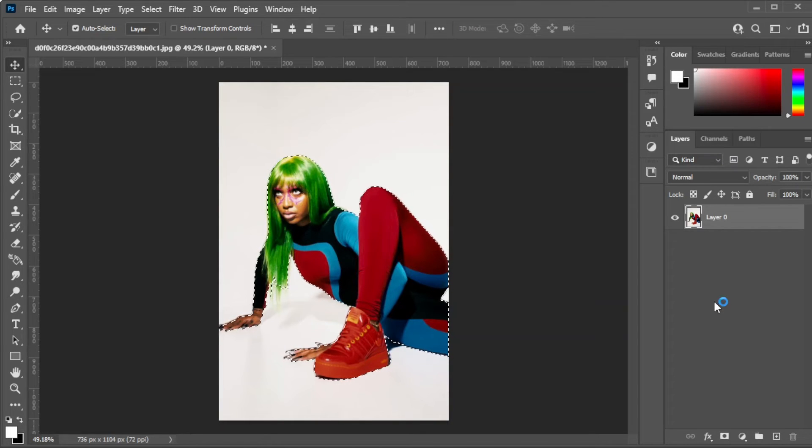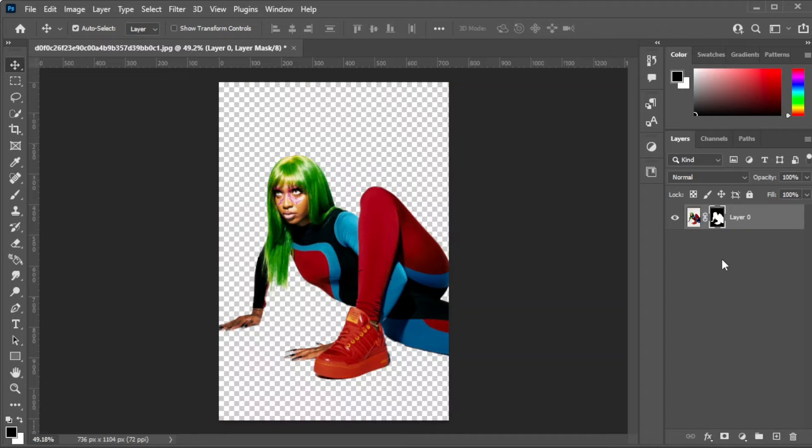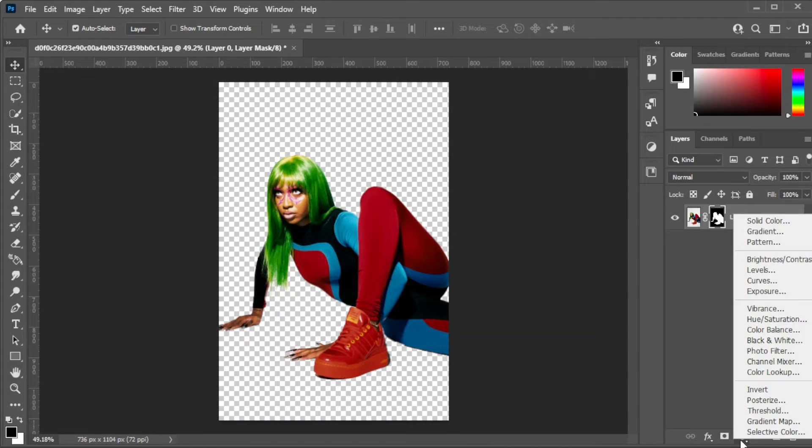Once you're satisfied, go ahead and click on the Add Vector Mask button at the bottom of the Layers panel.